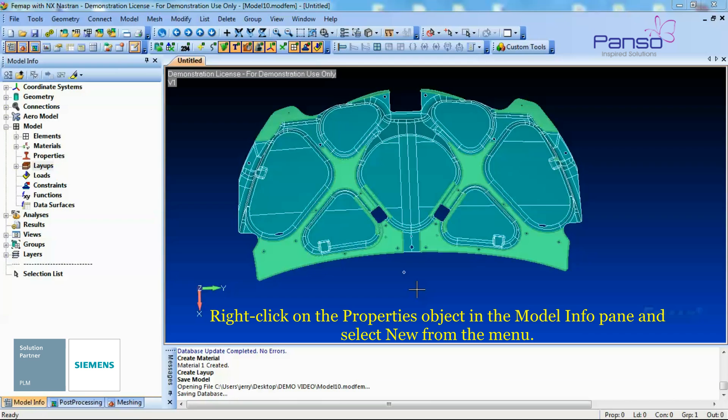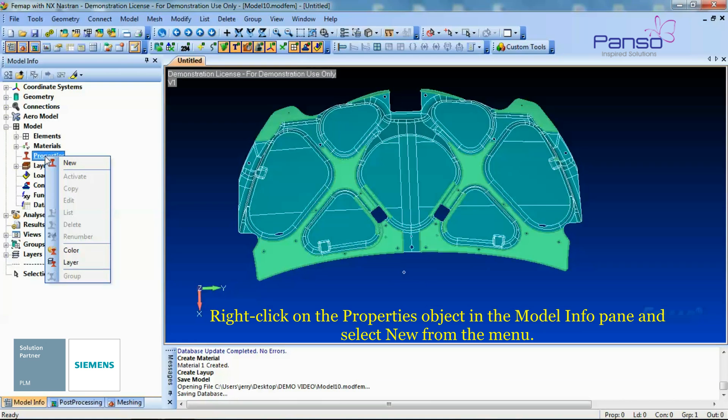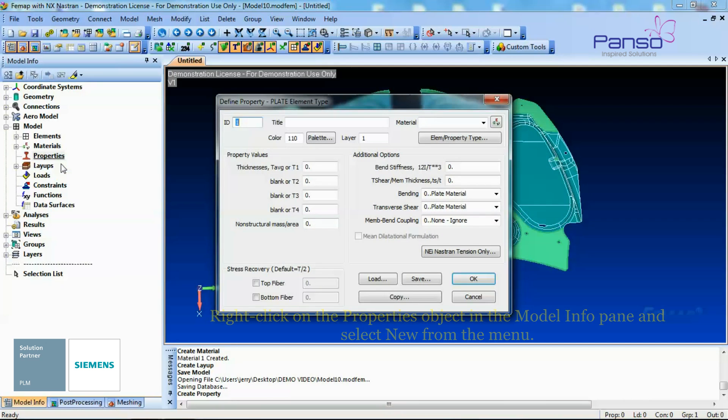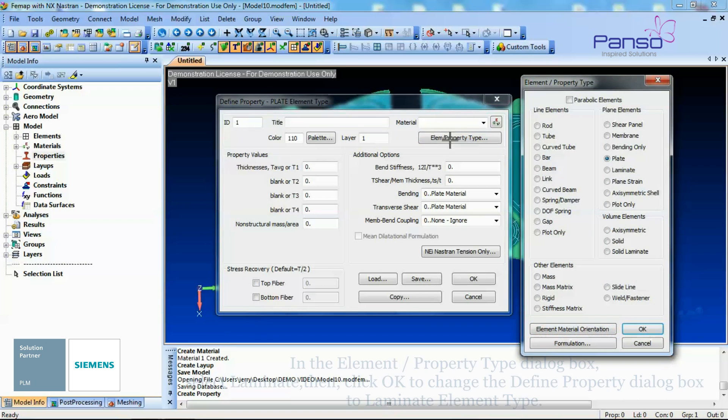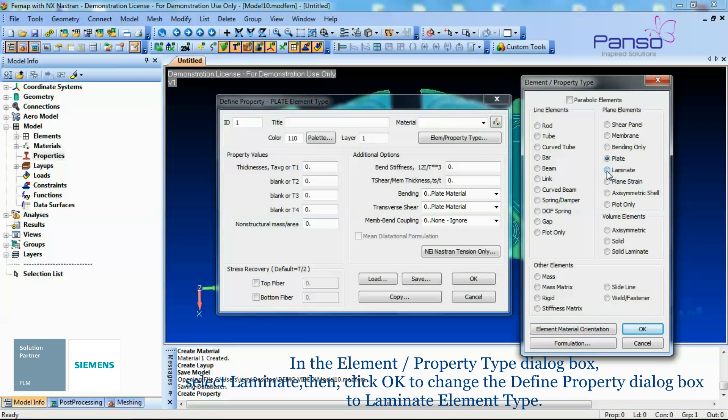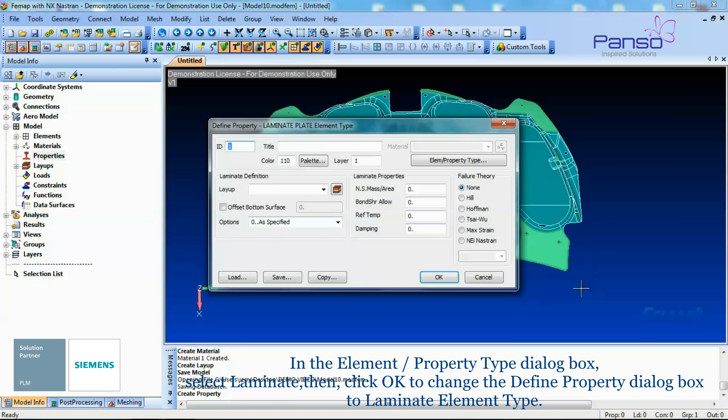Right-click on the Properties object in the Model Info pane and select New from the menu. In the Define Properties dialog box, click the New Element or Property Type button. In the Element or Property Type dialog box, select Laminate. Then click OK to change the Define Property dialog box to Laminate Element Type.